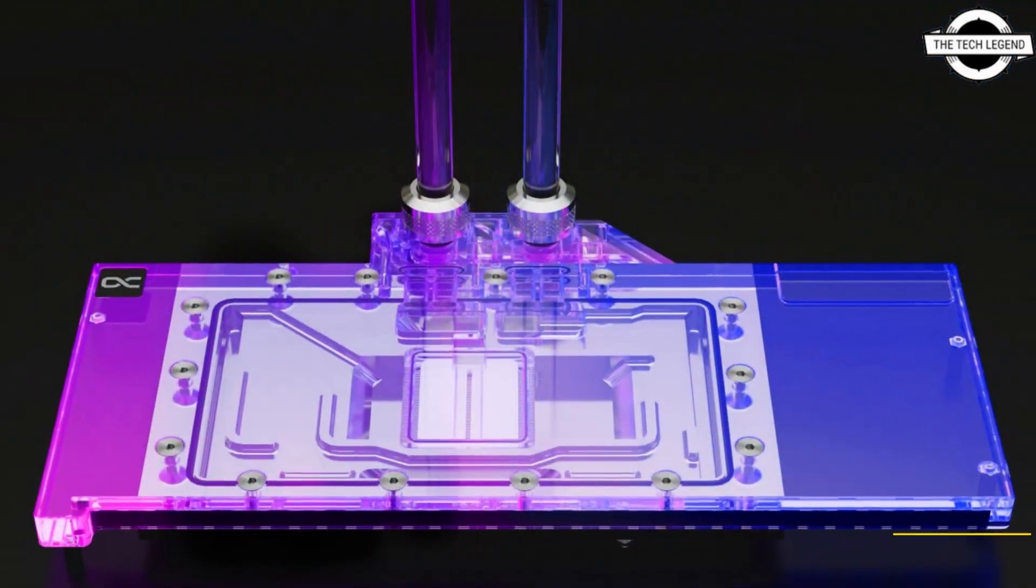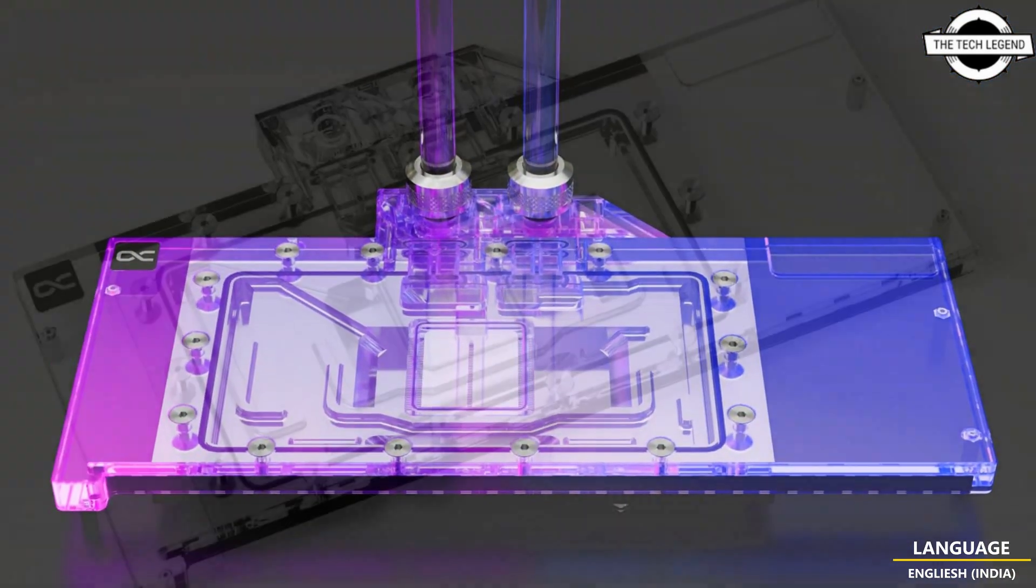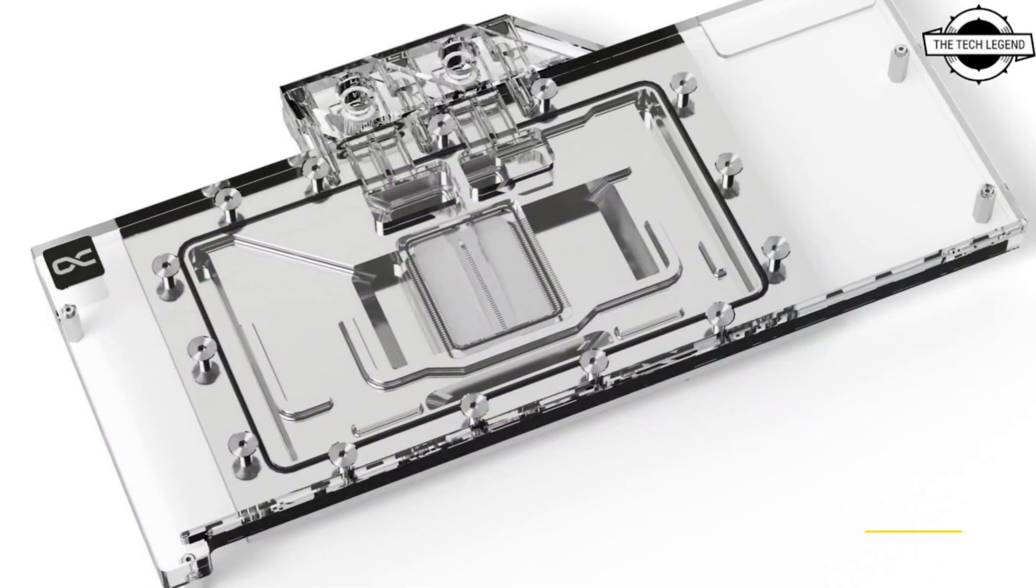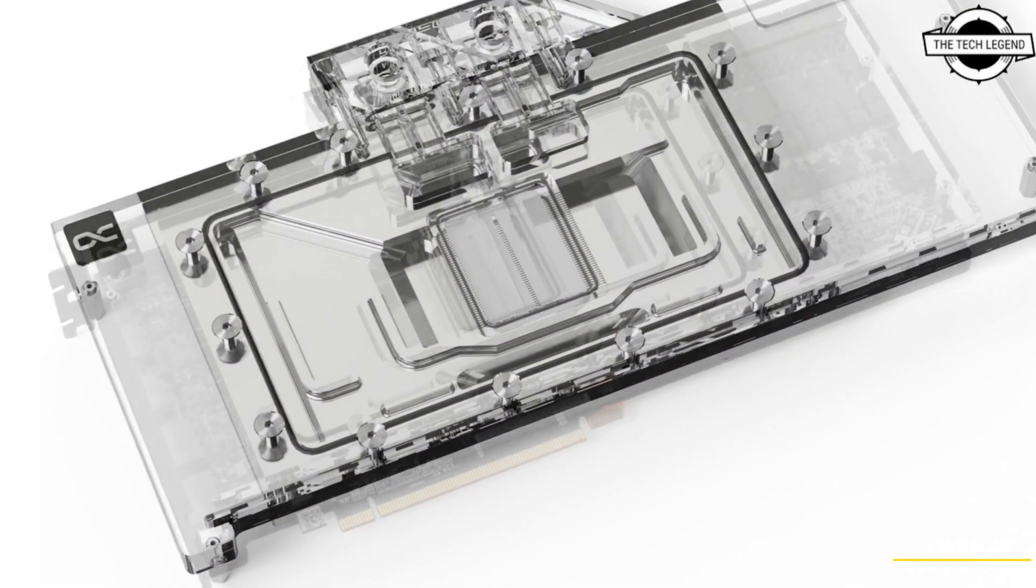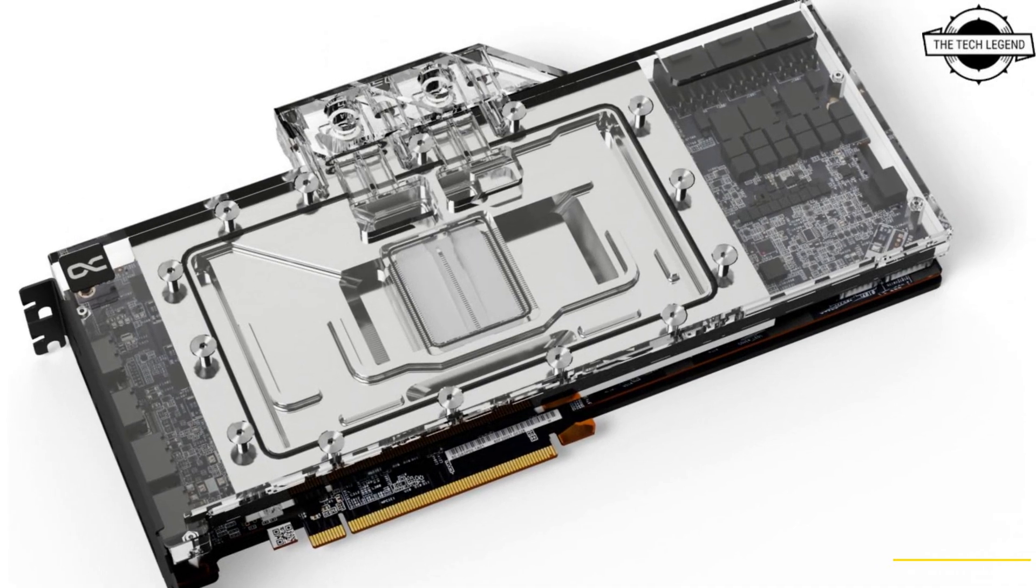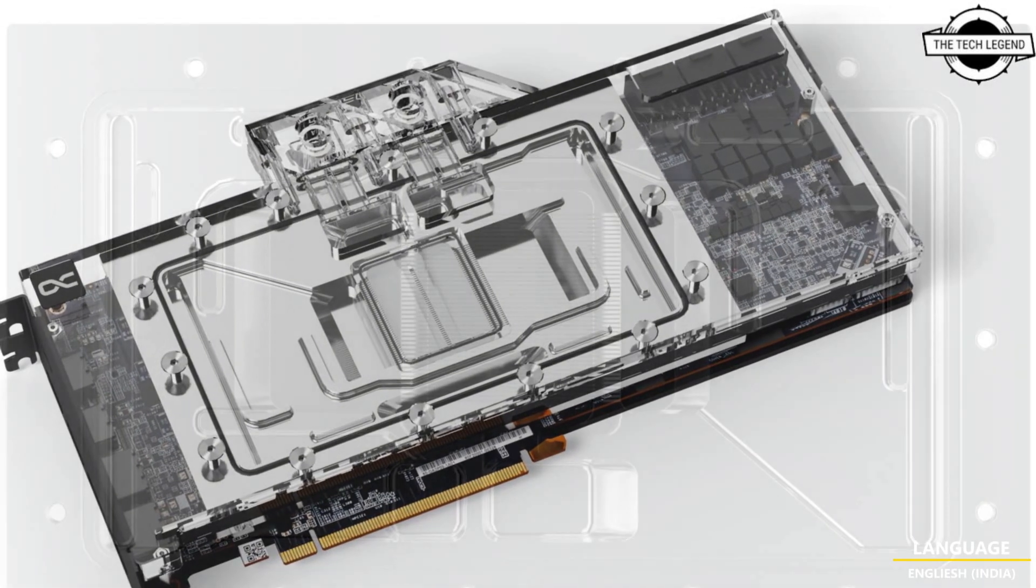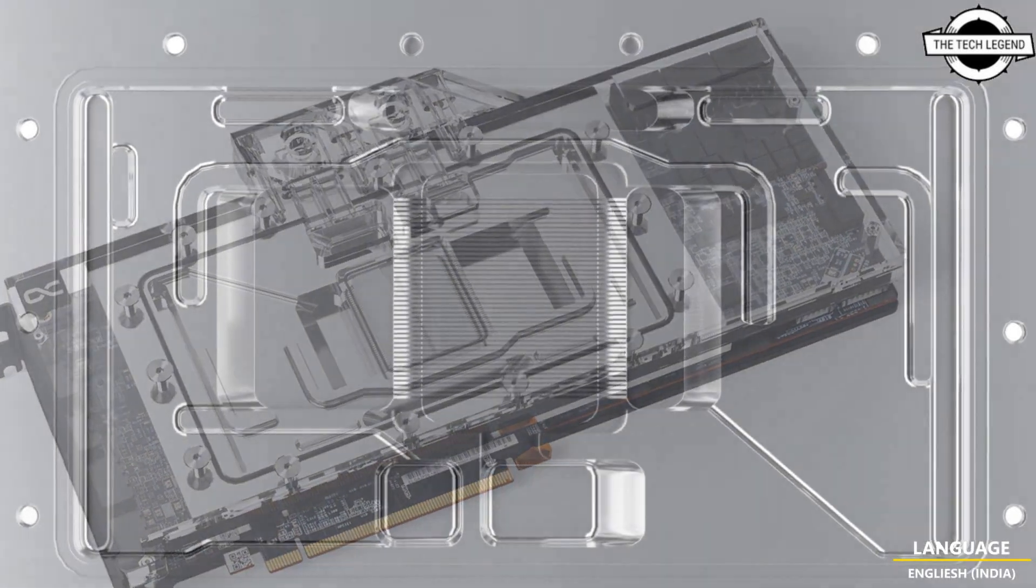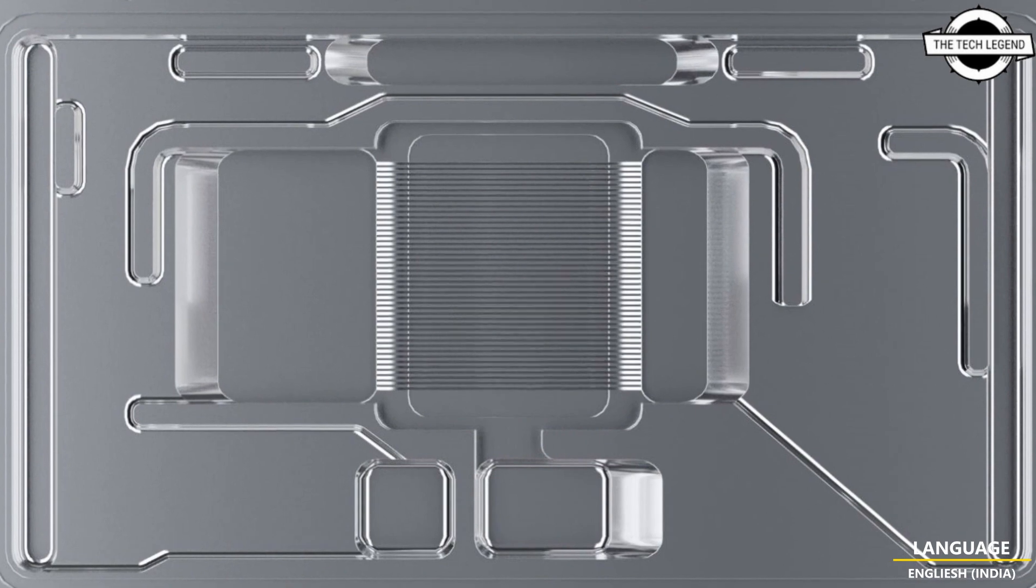To dissipate the enormous amount of waste heat, the water flow has been completely redesigned. The jet plate is embedded in cooling pins and pressed onto them by a completely redesigned plate with O-rings.